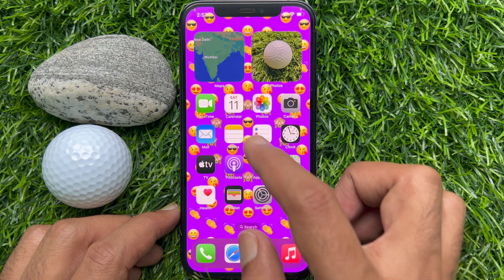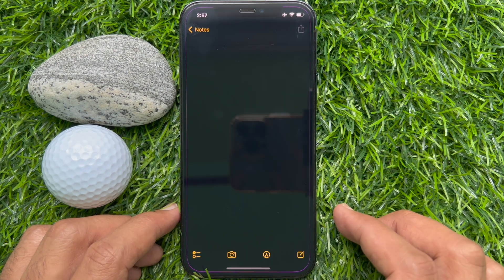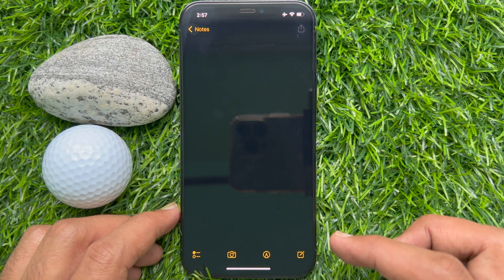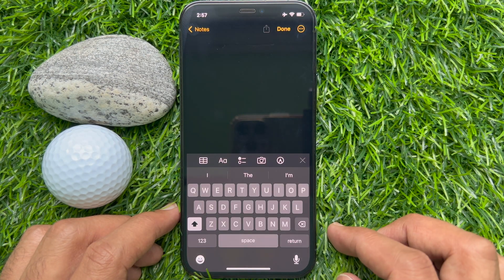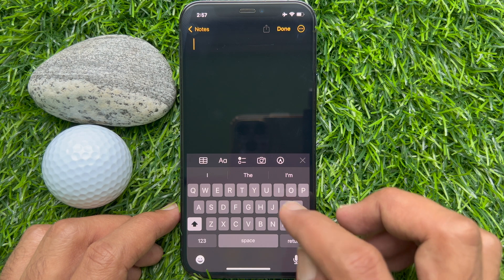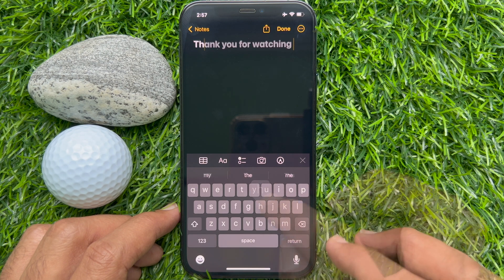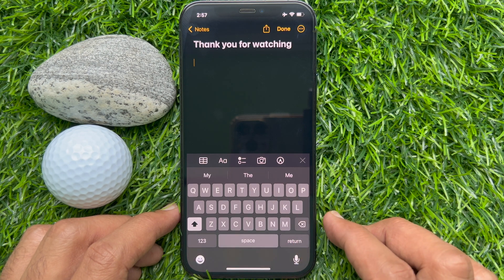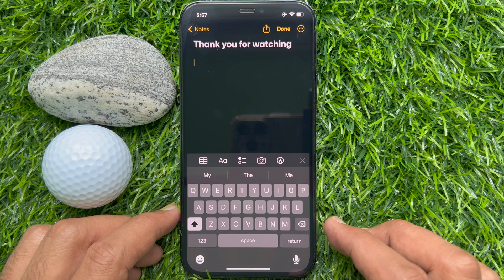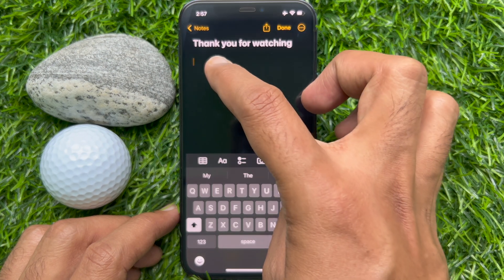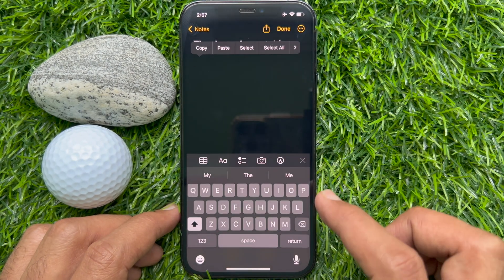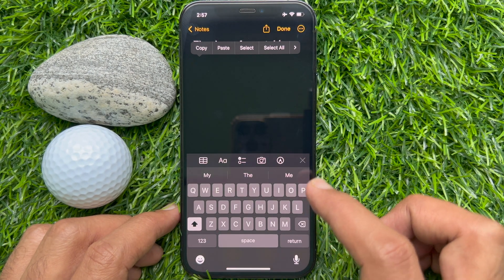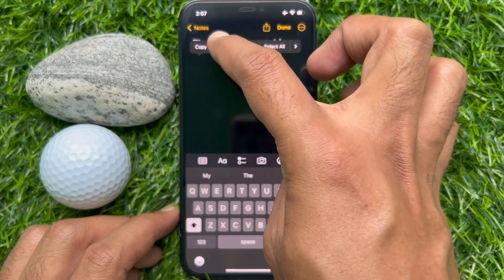Now open the Notes app. Tap and hold on an empty area, then tap Paste.